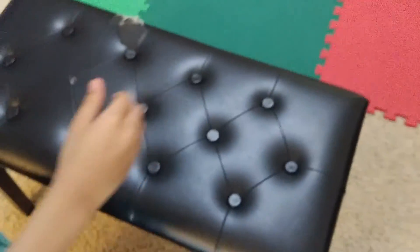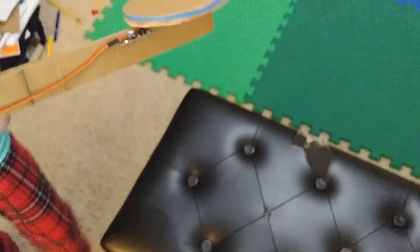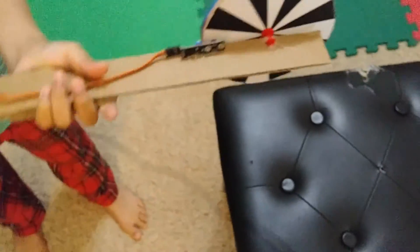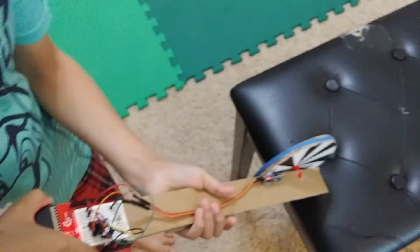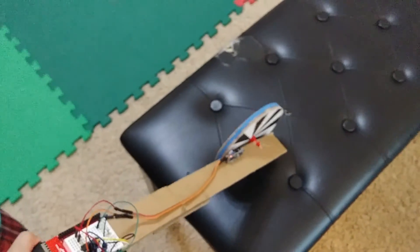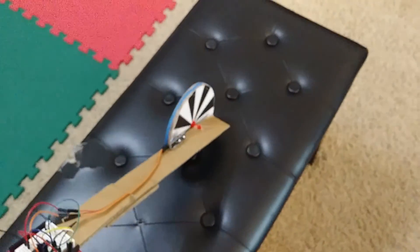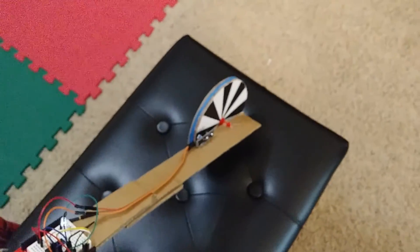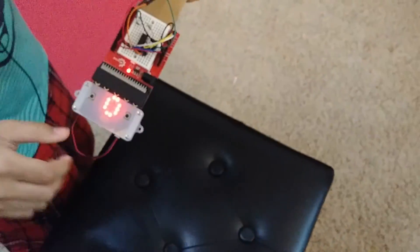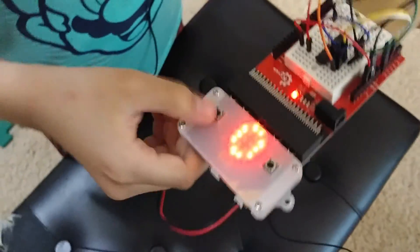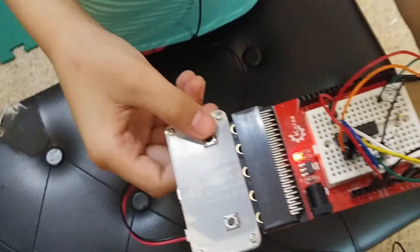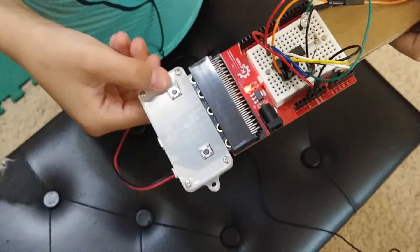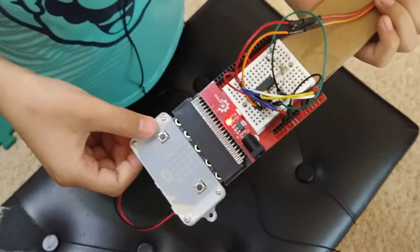Grab it. Alright. 3, 2, 1, go. Okay. And it says 29. Again, close. It was 1 inch off, but at least it's, again, still accurate.